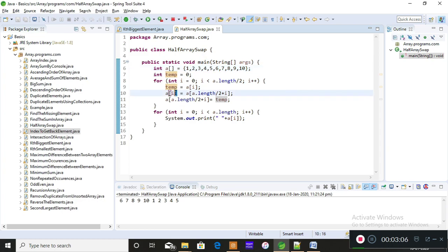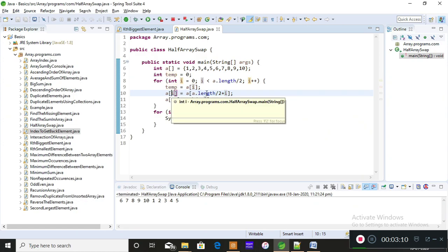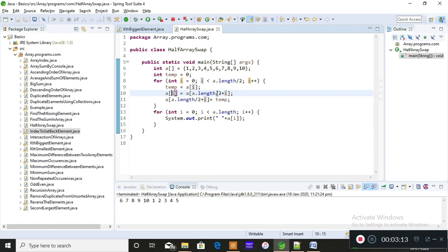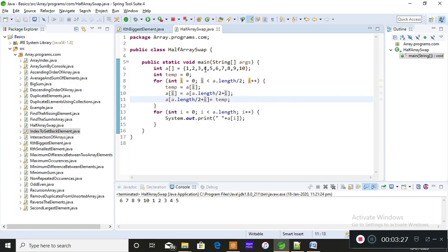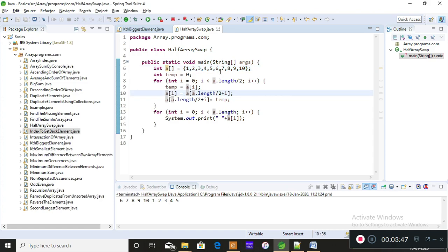Now the temporary variable holds one. Next, you place the value of six into index zero. In place of `a[0]` you store `a[a.length/2 + i]` — `a.length/2` equals five, so the fifth index position holds the value six. That sixth element is placed into `a[0]`, the zeroth index position, so now `a[0]` has a value of six.